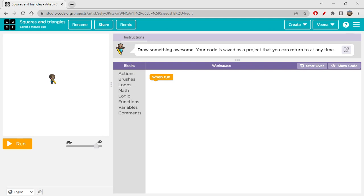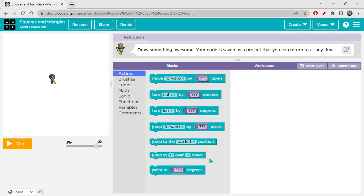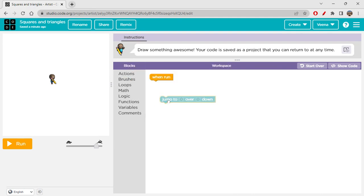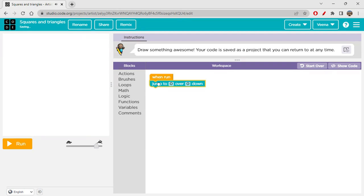You can see Bob is in the middle right now. He has to start from the top left corner. As we've done in previous videos, to move to the top left corner you use 'jump to zero over zero down' — this is the origin point with x and y values. Now I'll go to Functions.